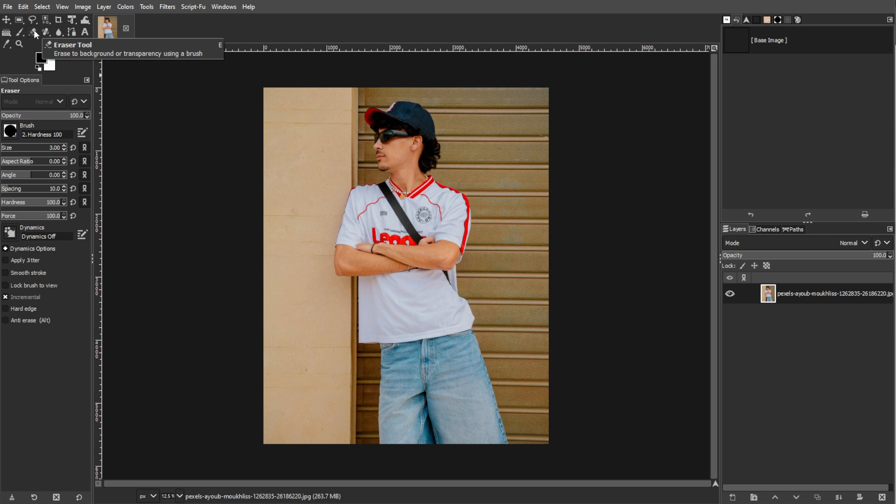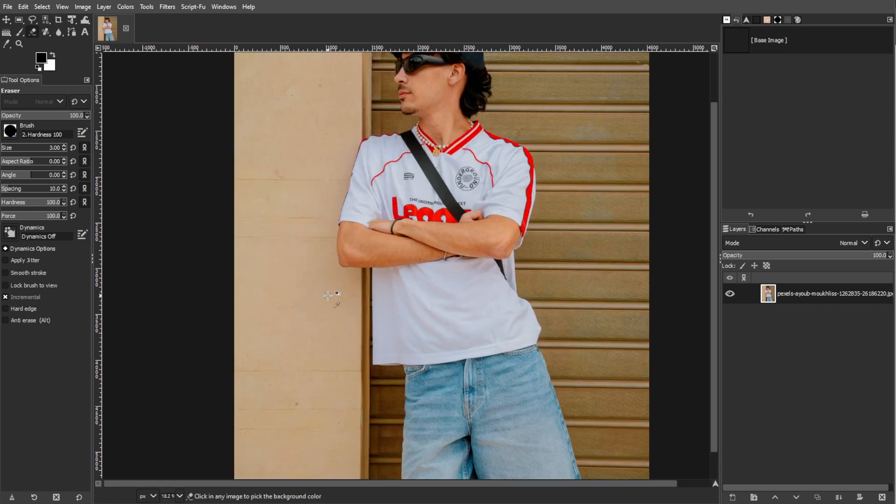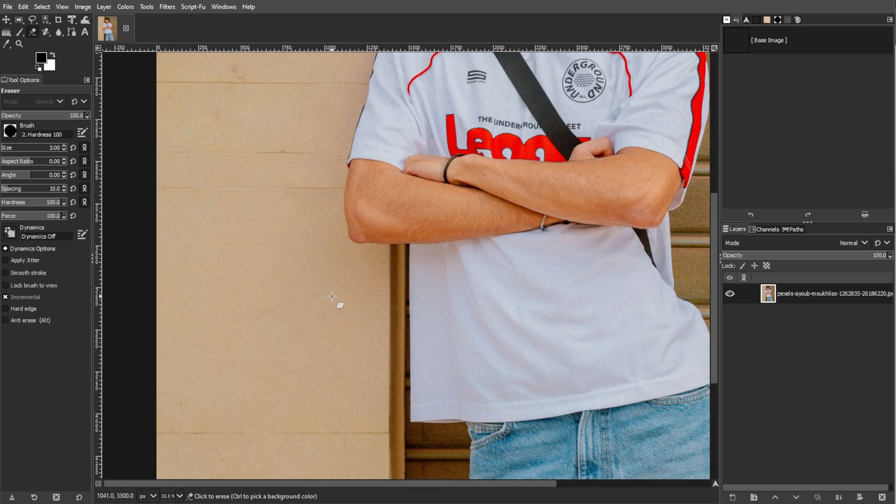Activate the Eraser tool from the toolbox or by pressing Shift E on your keyboard. The Eraser tool allows you to remove parts of the image by painting over them.